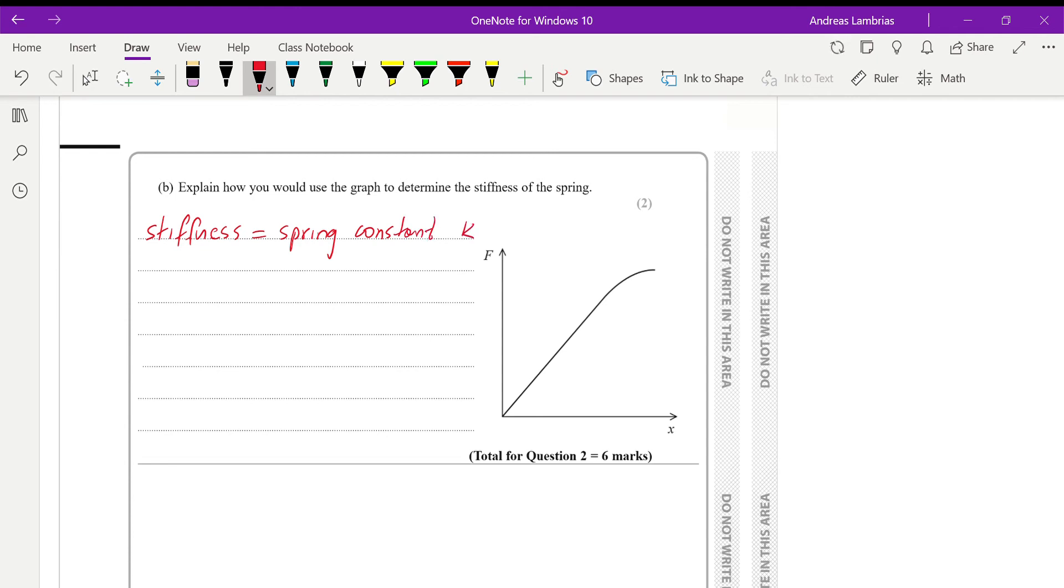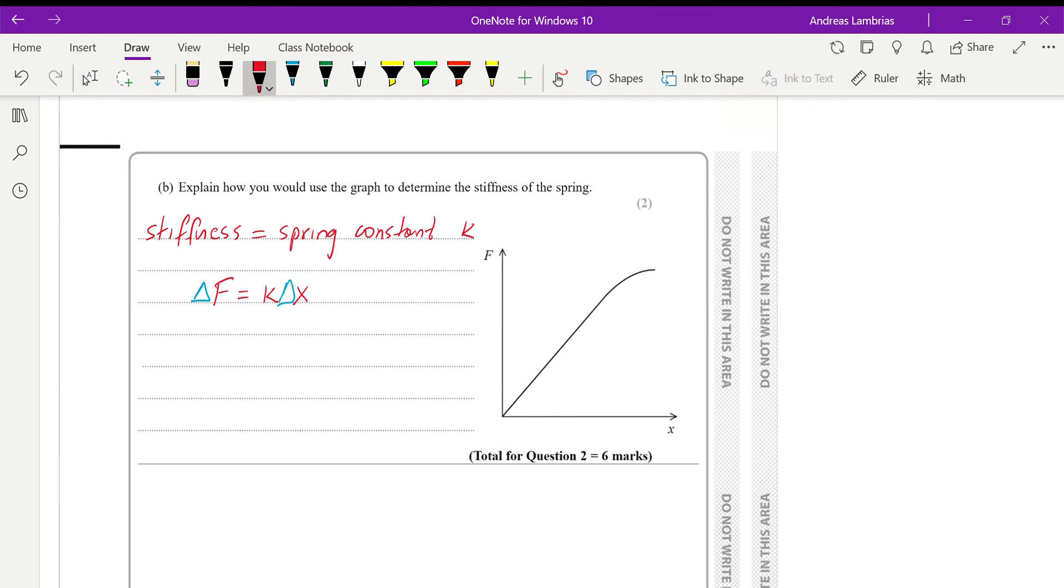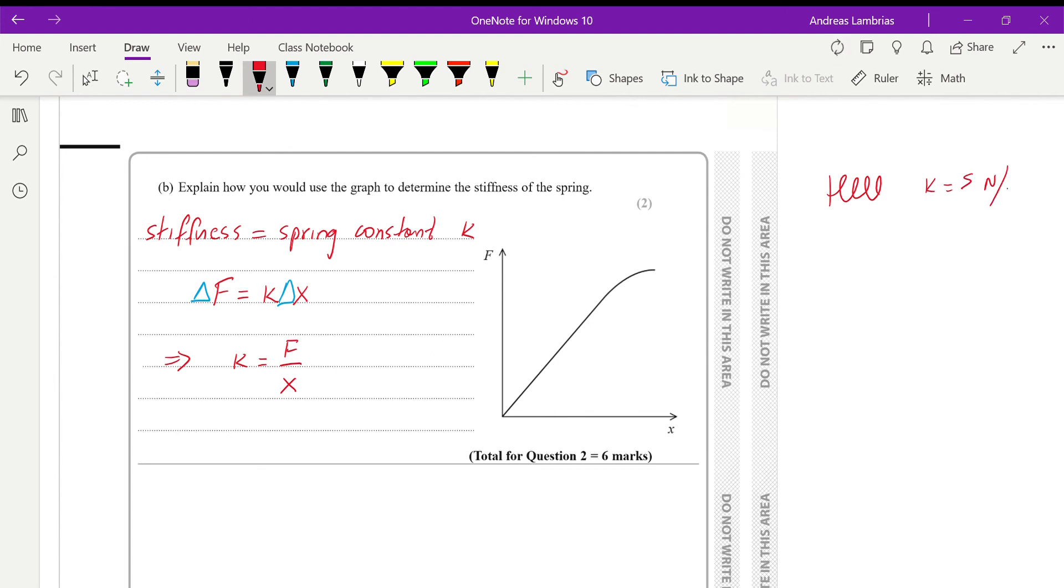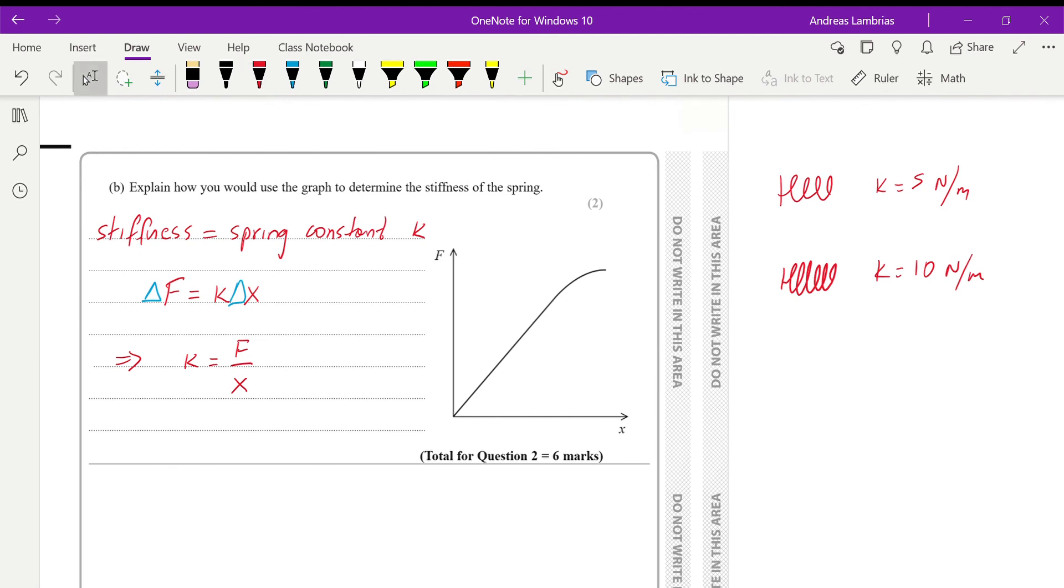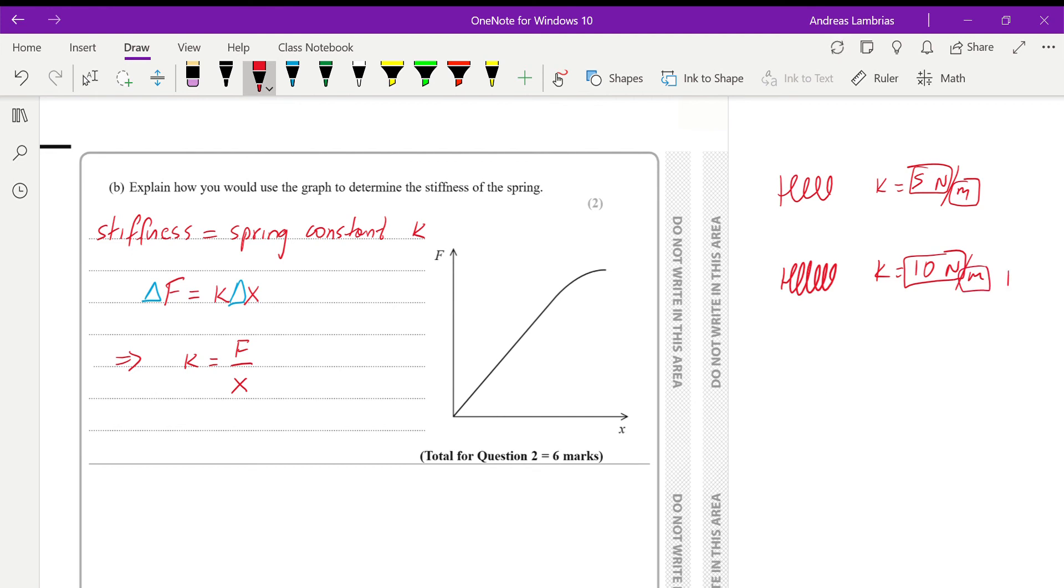And if we refer to Hooke's law, it says that the force that we are applying on the spring is proportional to the extension. So sometimes you can find these as delta F, which is the change in F and the change in extension. And by rearranging that, we get force divided by extension. Now, what is really the spring constant? If a spring has a spring constant, let's say I have that spring, it has a spring constant of 5 N per meter, and then I have another spring that has a spring constant of 10. What does this mean? It means that the first spring, I need to apply 10 N of force to extend it by 1 meter. The second spring, I need to apply 10 N of force to extend it by 1 meter. So in that case, the second spring will be more stiff, because I need to apply more force to have the same extension.